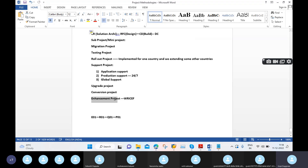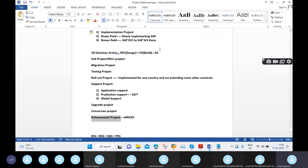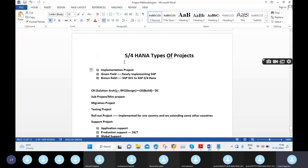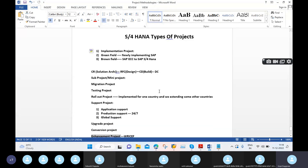The enhancement project is also very important and is part of both implementation and support. This point is very important before learning SAP S4 HANA — understanding all the different types of projects you will work on.